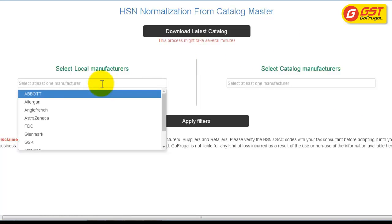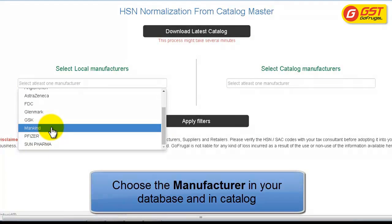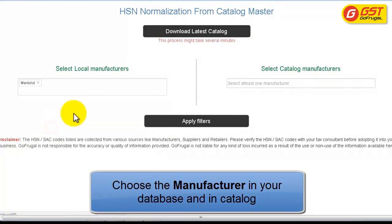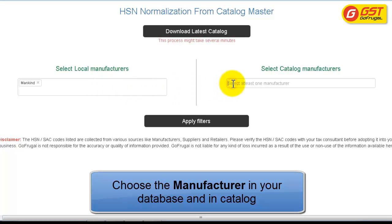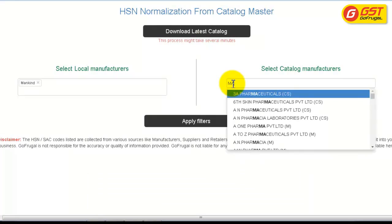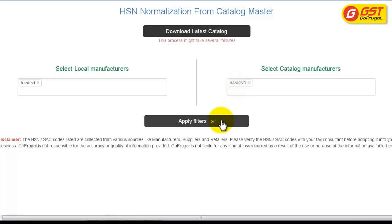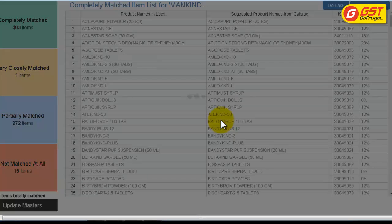On the left side, you can enter the manufacturer name as given in our software. You can also select multiple manufacturers. Similarly, at the right side, you can enter the manufacturer name and map from the catalog. Give Apply Filter and wait till the products list gets loaded.